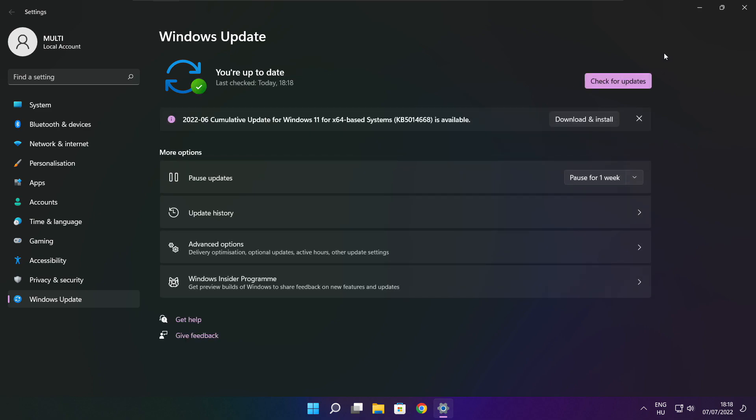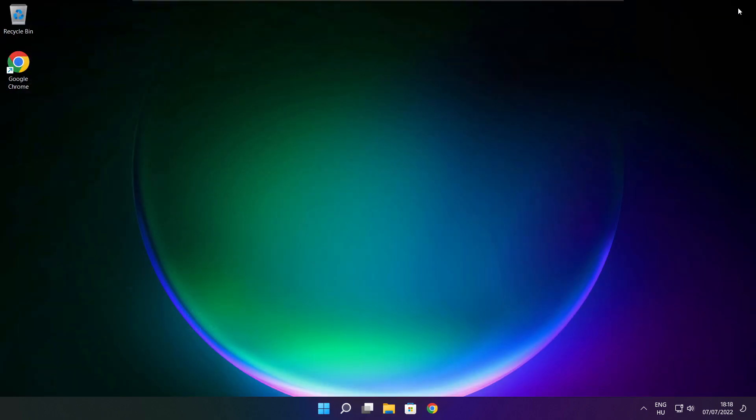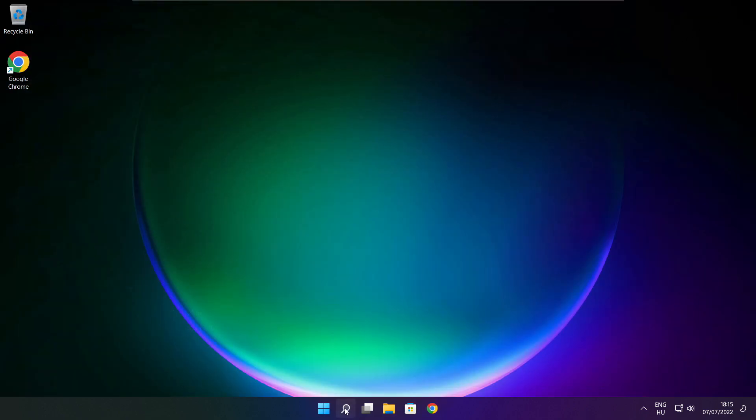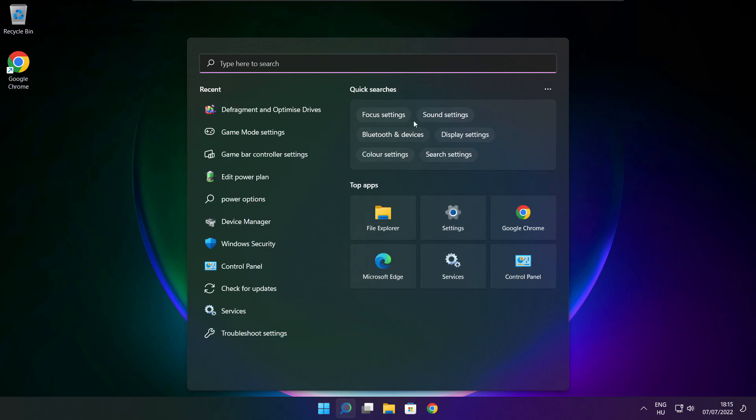After completed, click close. Click search bar and type RegEdit.